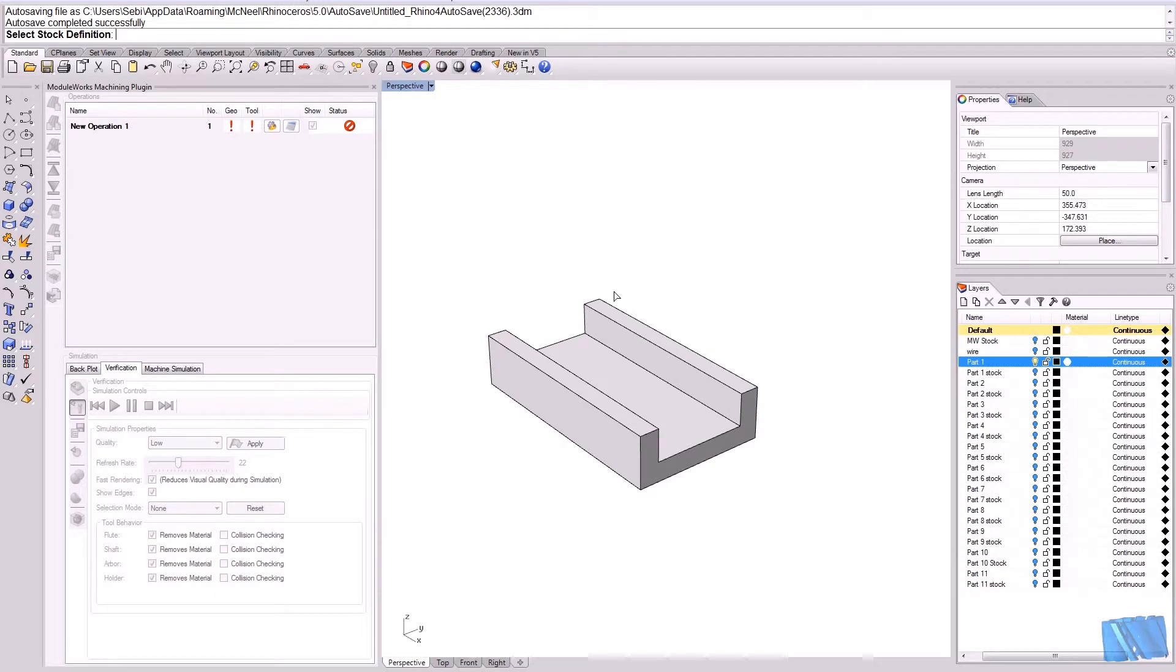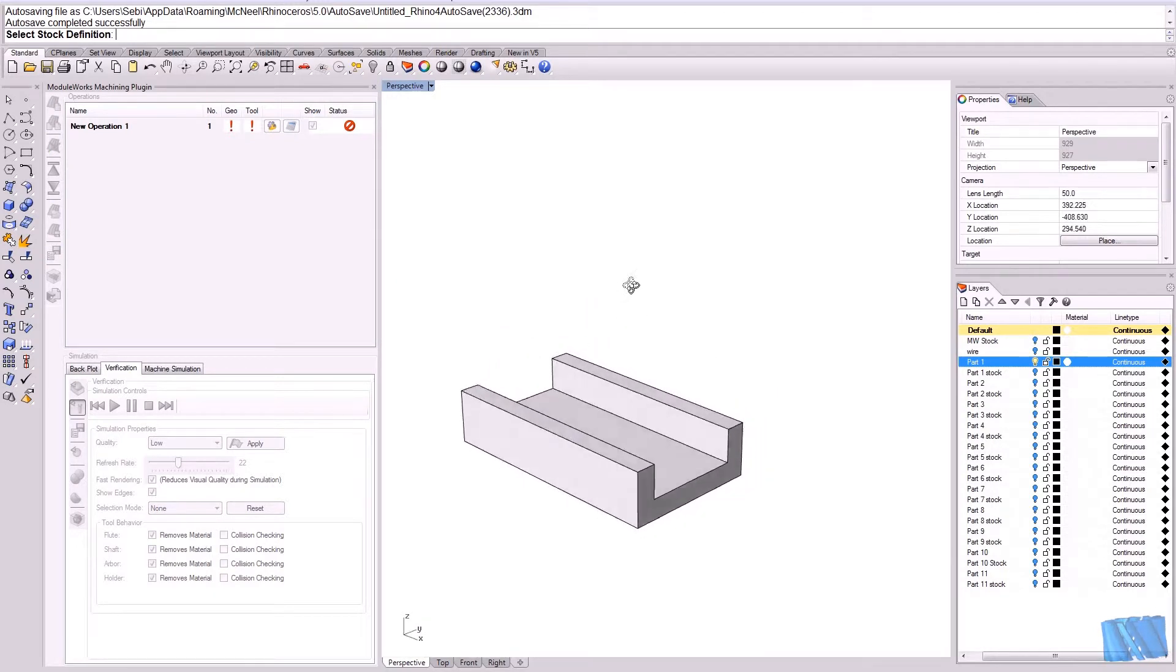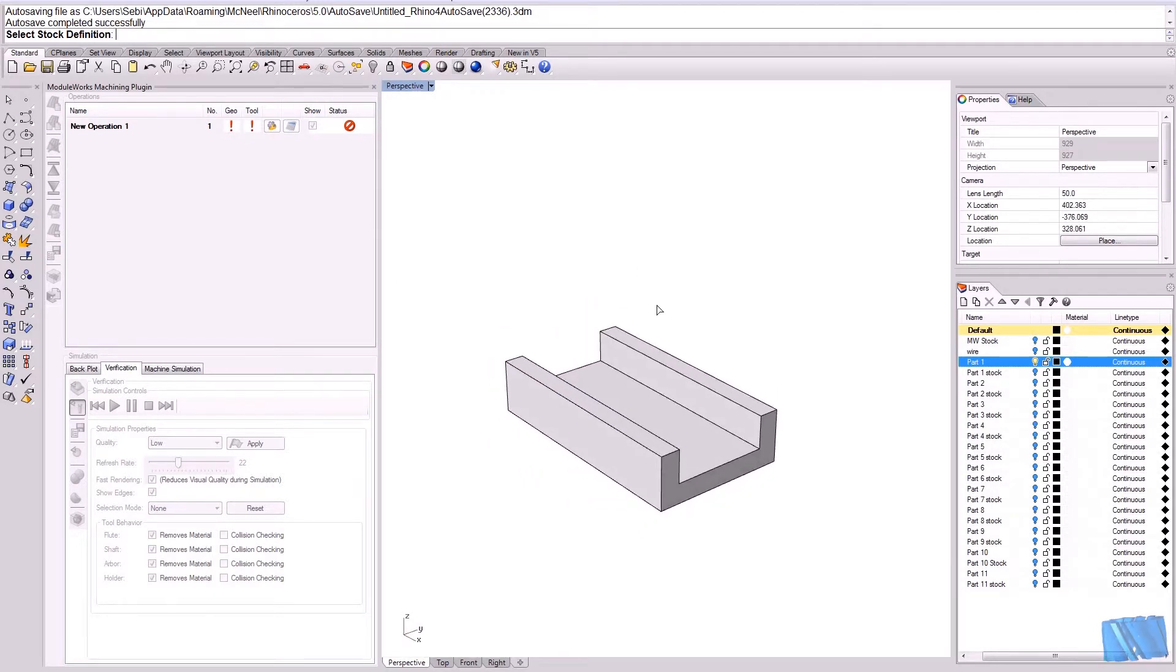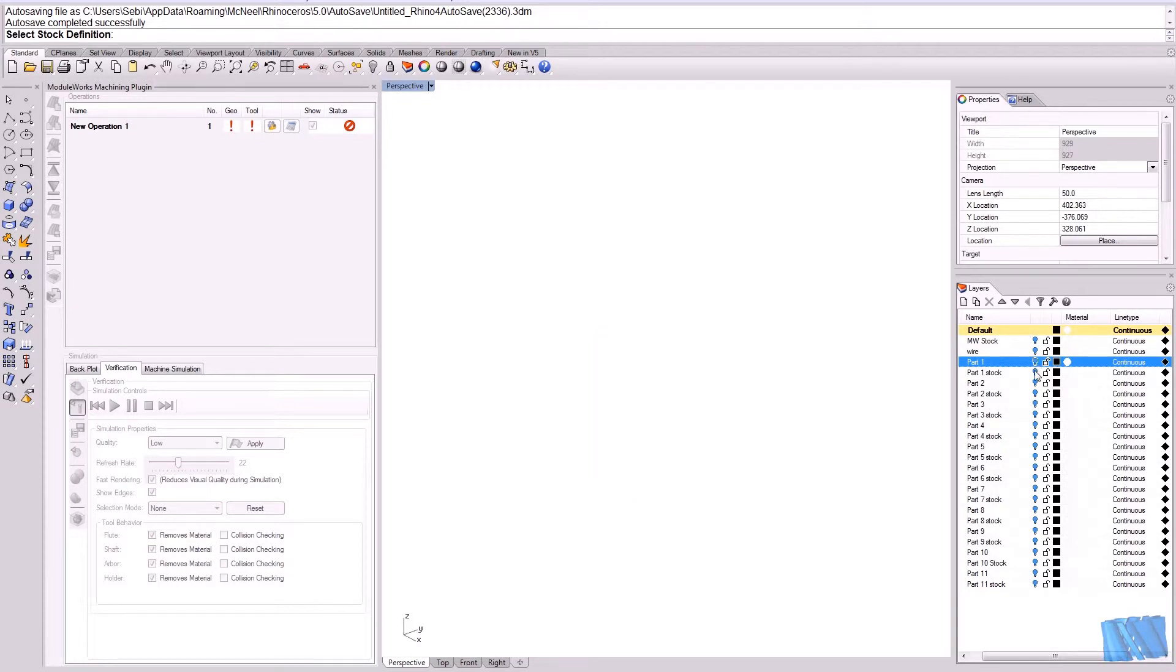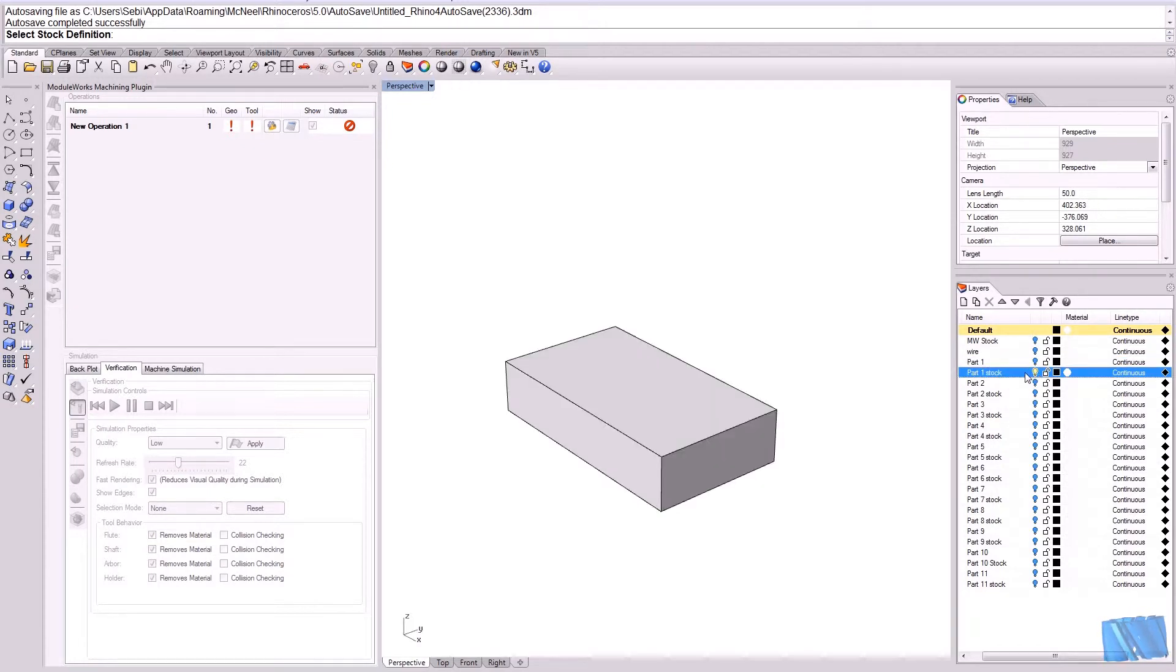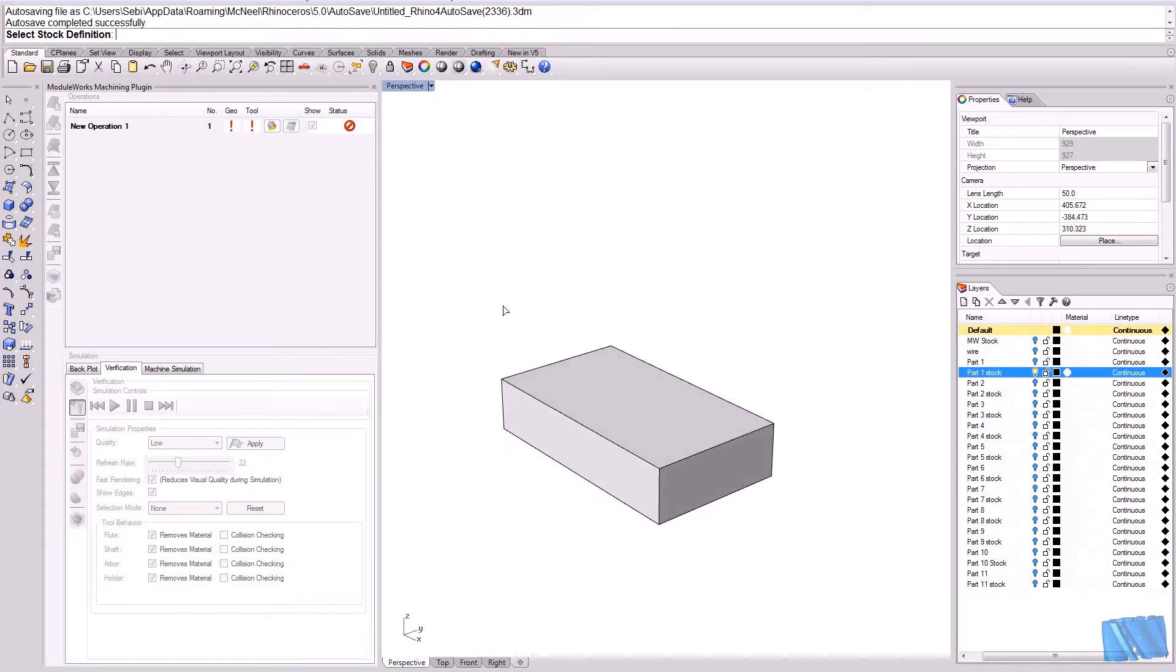I will go back to my user interface. And now I can make the selection for the stock. The stock is on a different layer. So I will just hide this layer here and get my stock definition layer. So this is my stock.